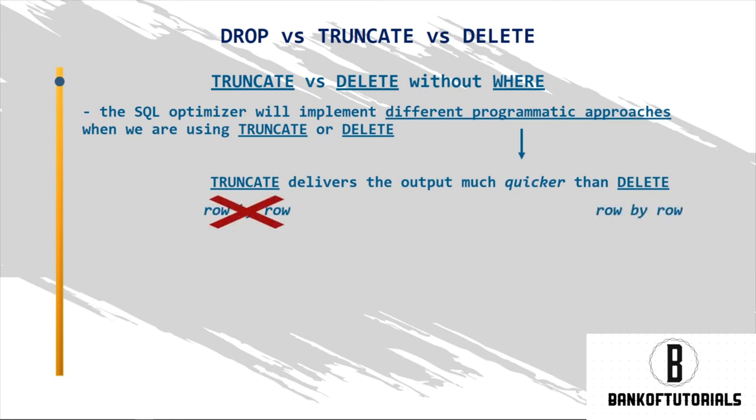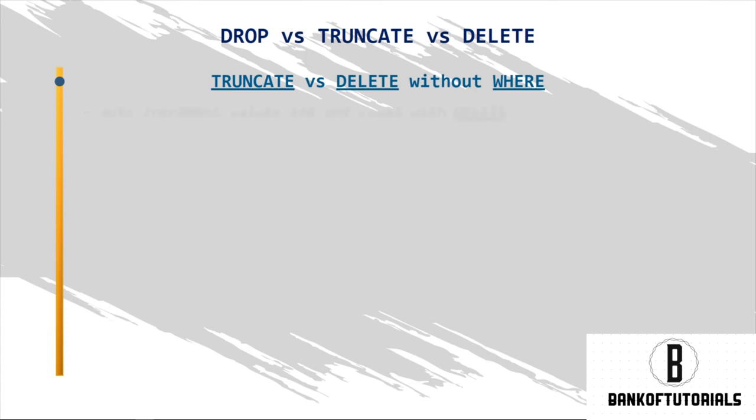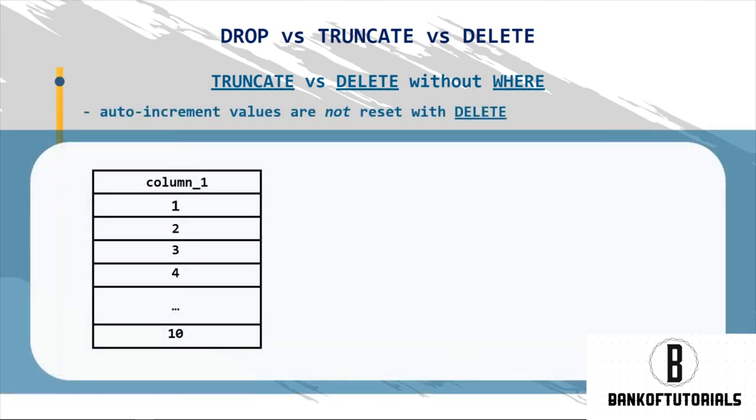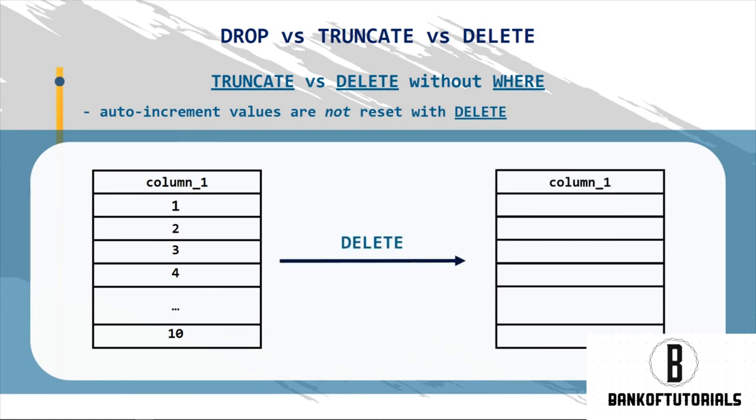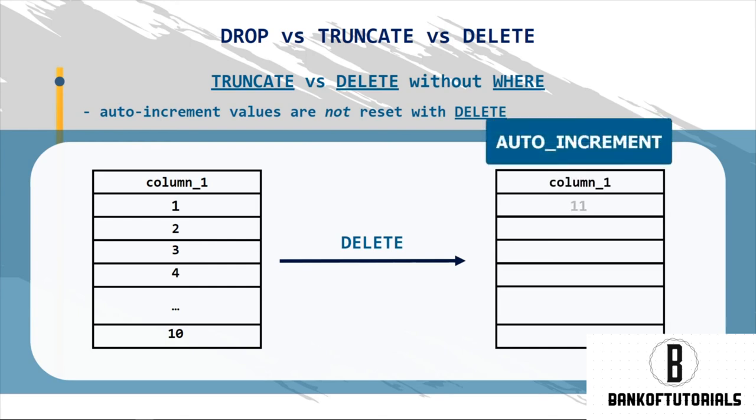Second, auto-increment values are not reset with DELETE. So, if you delete all ten records in this table, and then start inserting new data, the first new record will be numbered eleven, and not one. The second will be twelve, and not two, and so on.